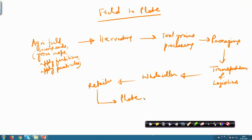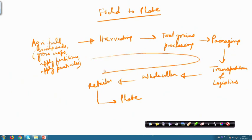This is typically the chain from the agricultural field to the plate — the field-to-plate supply chain. This is the chain of activities that are typically followed. We call it a supply chain because the supply has to be ensured through this entire cycle, across all the different steps and processes.